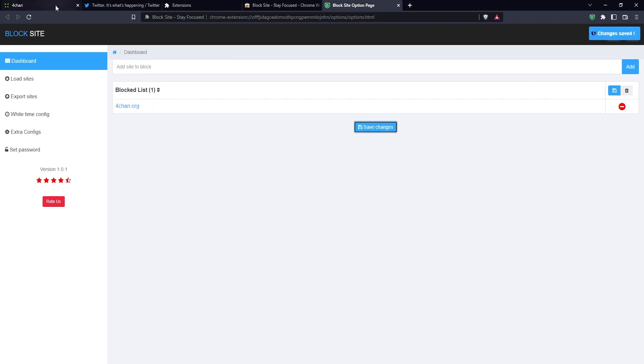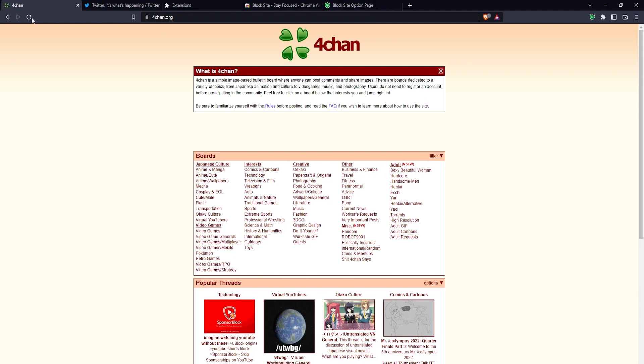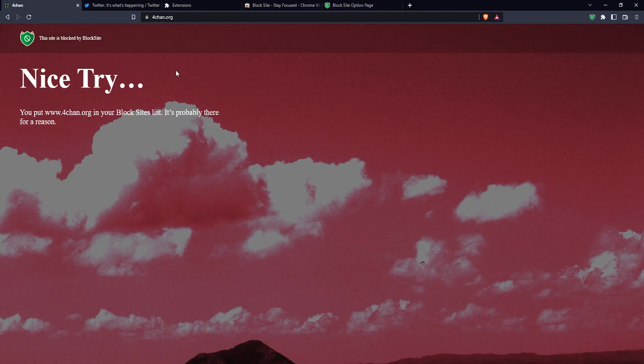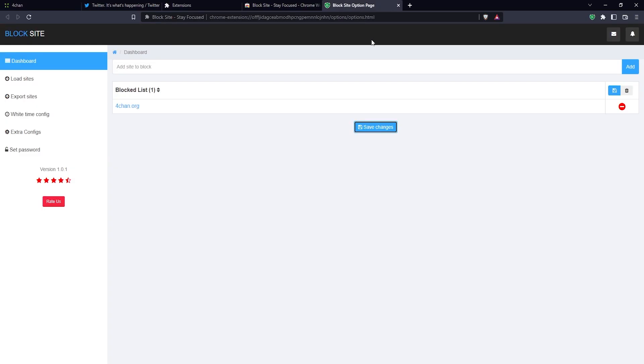There you go - now 4chan is blocked on this web browser. Let's just refresh this page, and as you can see, 4chan is now on the blocked list. That's how you block websites in the Brave browser - pretty simple.